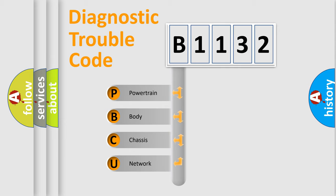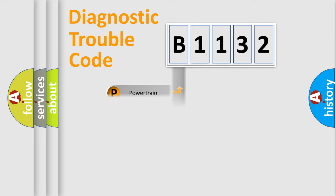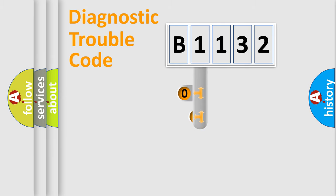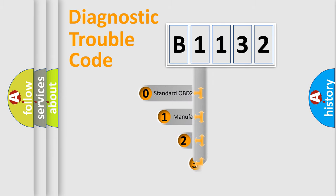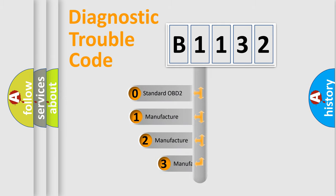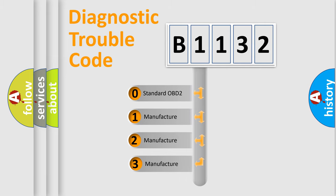We divide the electric system of automobile into four basic units: Powertrain, body, chassis, and network. This distribution is defined in the first character code.